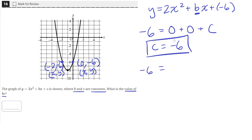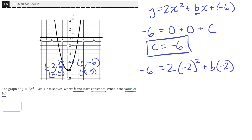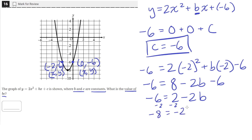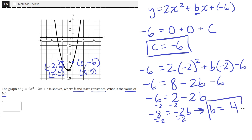We'll plug in negative 6 for y and negative 2 for x. We're solving for b, which is being multiplied by negative 2, and c is negative 6. Simplifying: negative 2 squared is 4, and 4 times 2 is 8. The negative gets cancelled since negative 2 times negative 2 is positive 4. So we have negative 6 equals 8 minus 2b minus 6, which simplifies to 2 minus 2b. Subtracting 2 from both sides gives negative 8 equals negative 2b, and dividing both sides by negative 2 gives b equals 4.